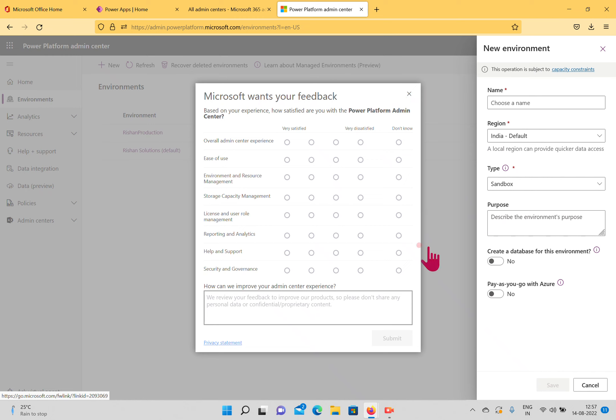There are two built-in permission roles available for environments. The first is Environment Admin. Users with this role can perform complete administrative actions: they can create and remove environments, add users or groups to the environment admin role, provision data tables, manage all resources created under the environment, and set up DLP policies for the Power Platform.